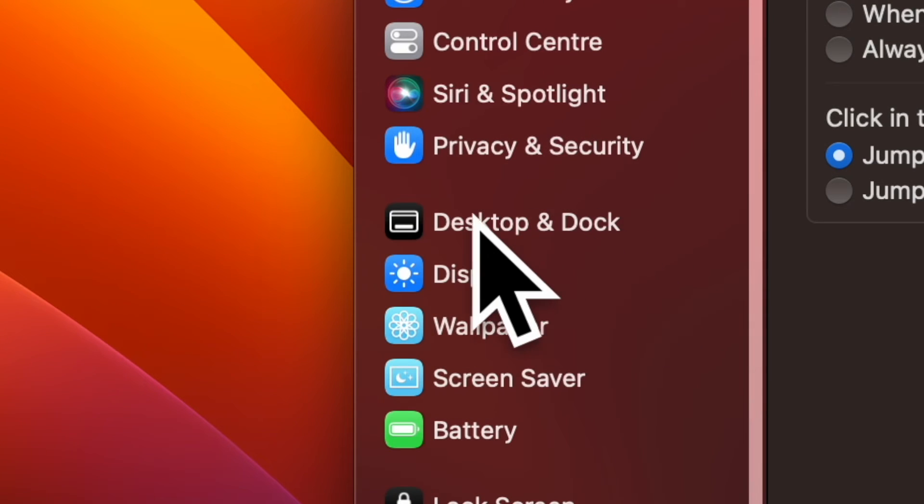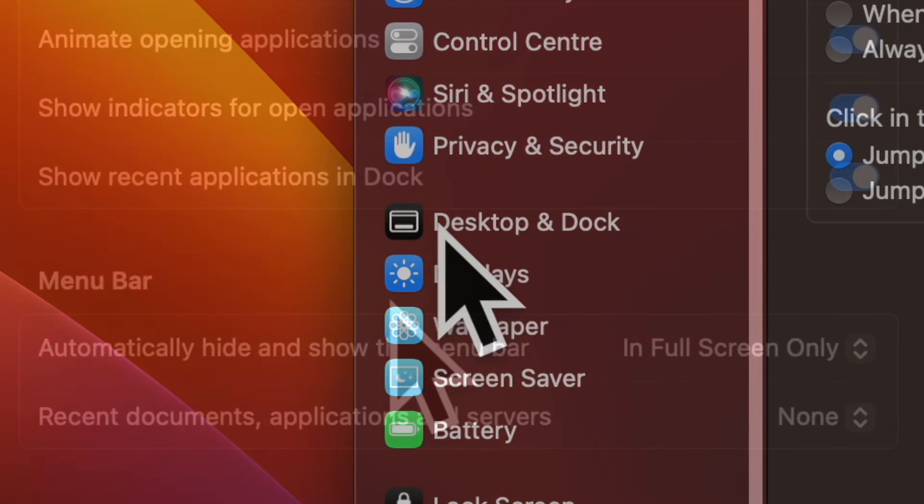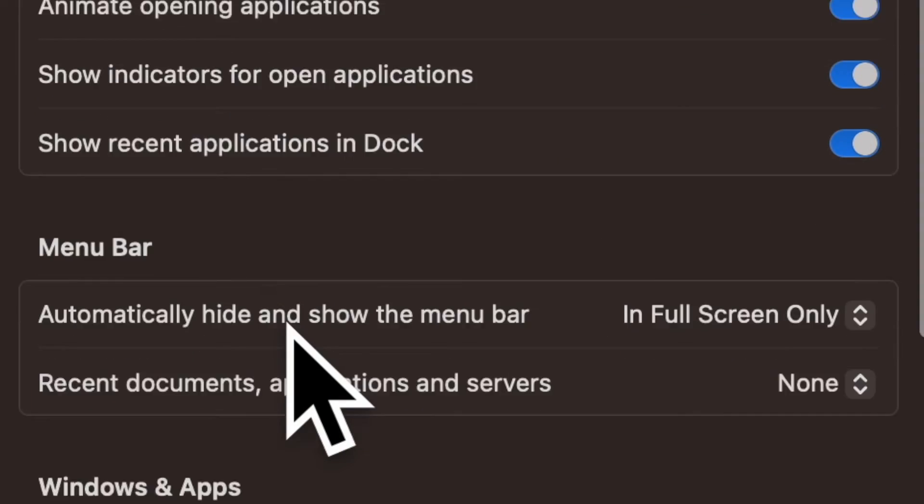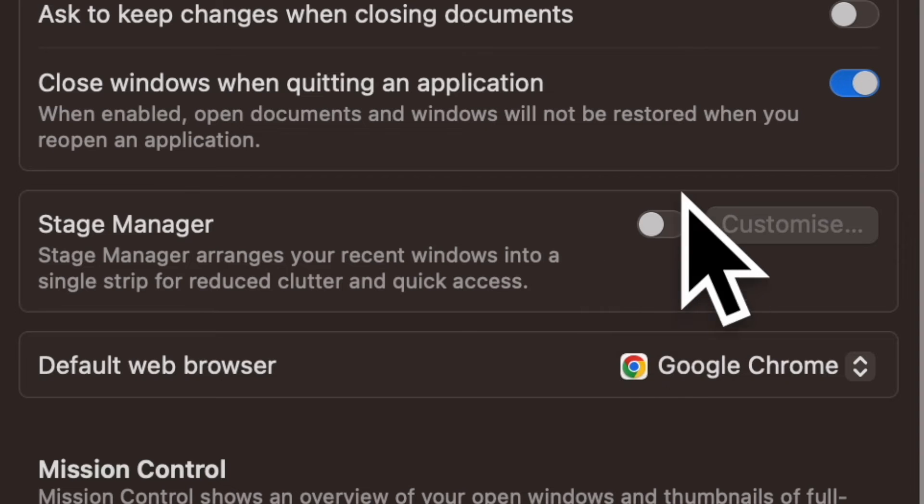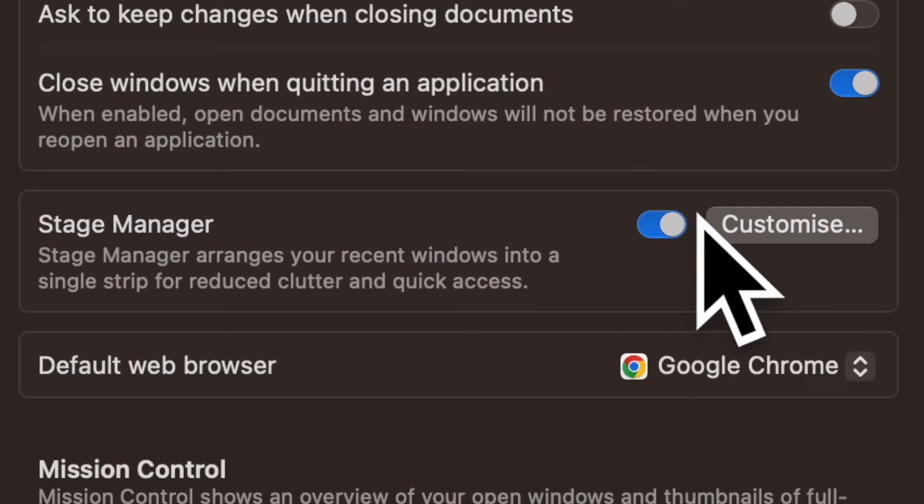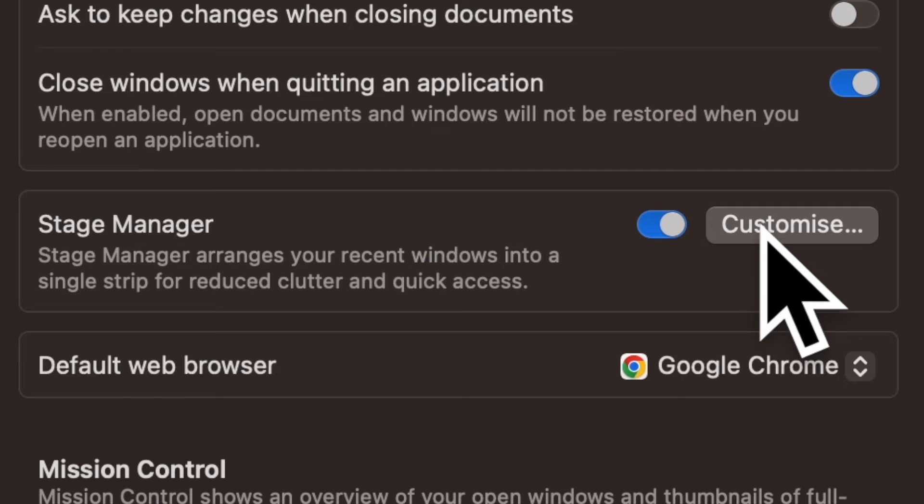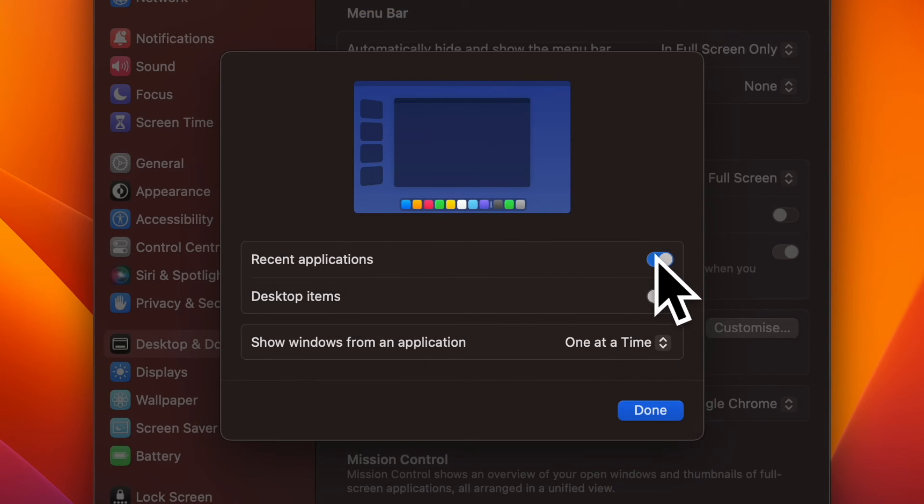Choose Desktop and Dock option. Then head over to the Stage Manager section and make sure that the toggle next to Stage Manager is turned on. Next, click on Customize.